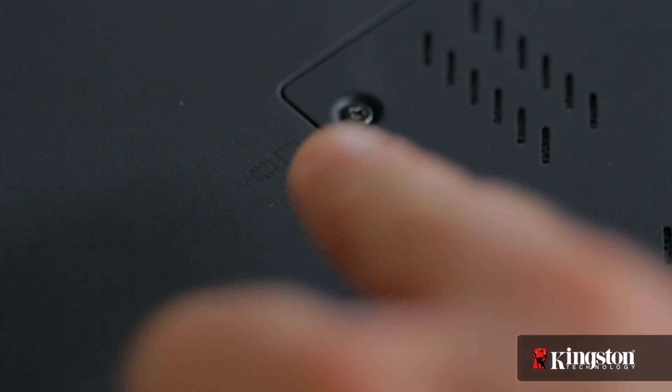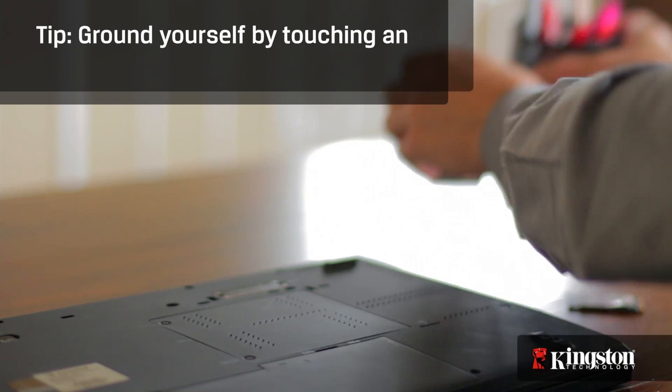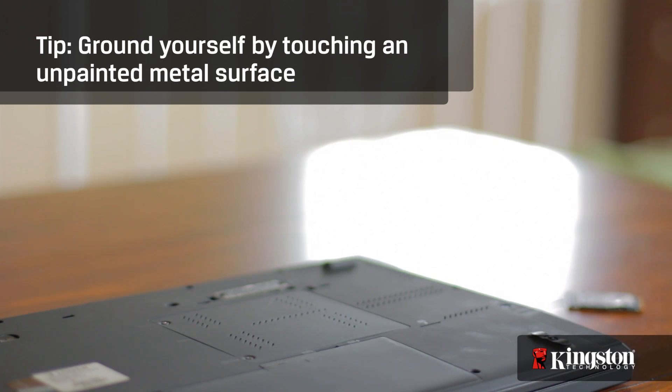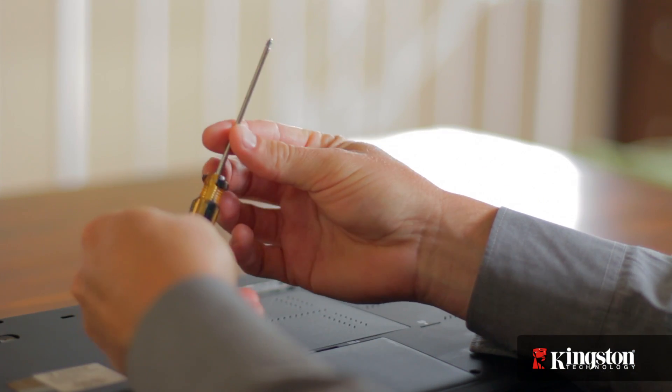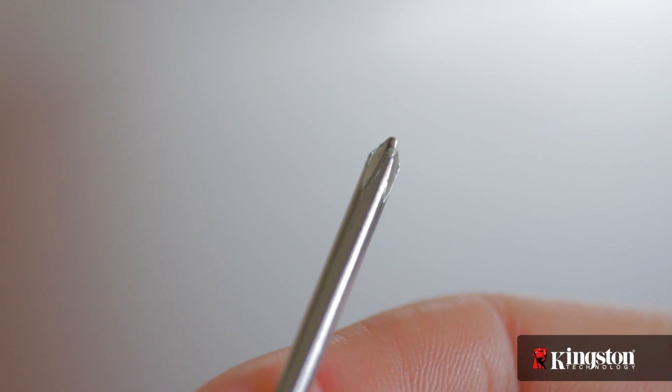Next, your work surface should be clean and you should ground yourself first by touching an unpainted metal surface to prevent damage to any components. And lastly, in most cases a simple Phillips-head screwdriver is all you'll need.